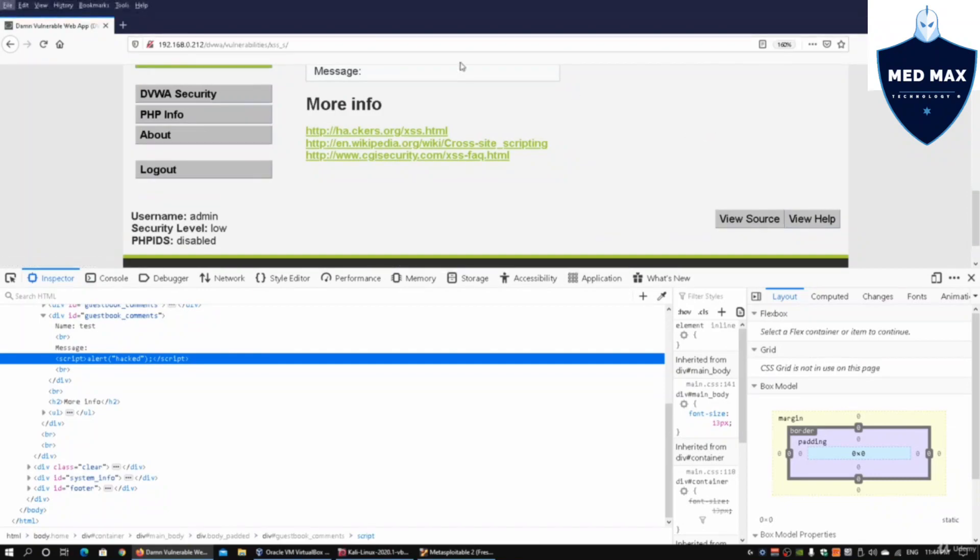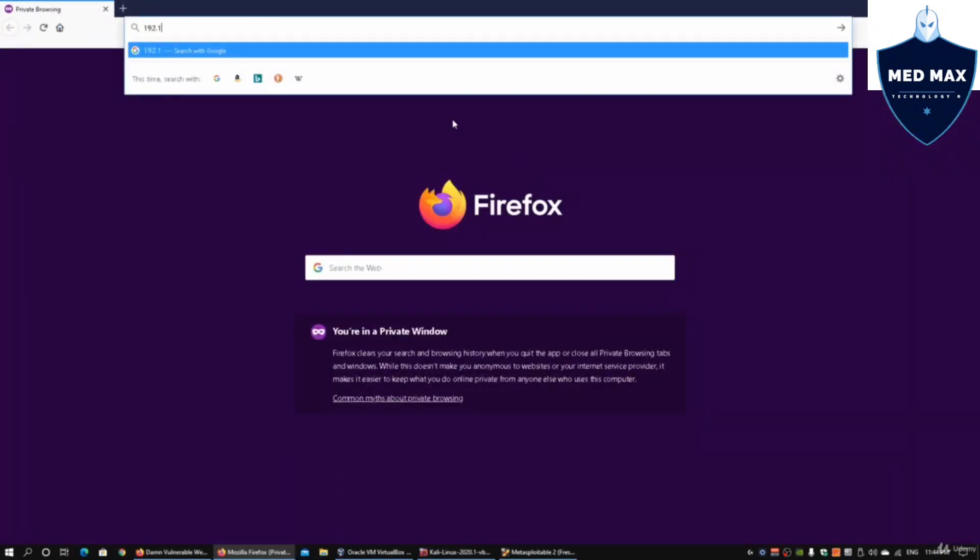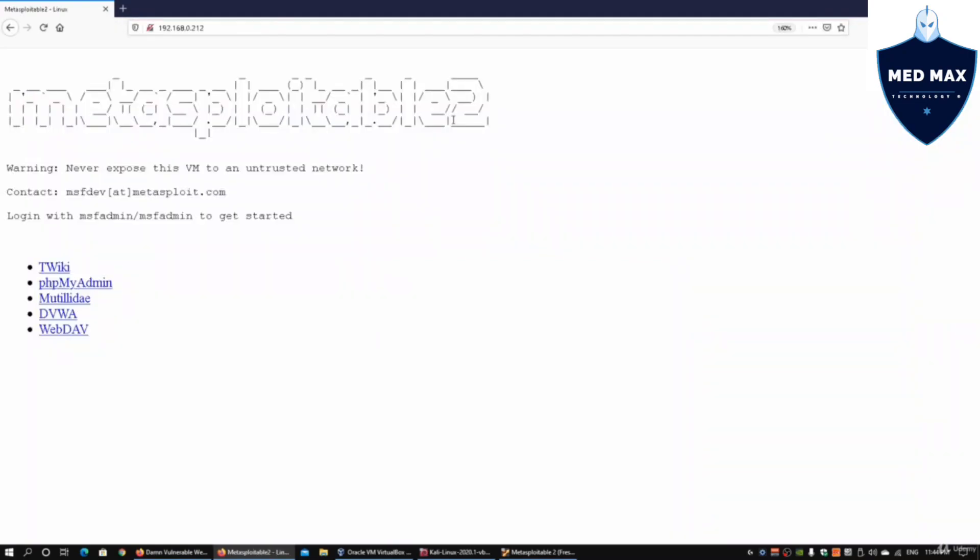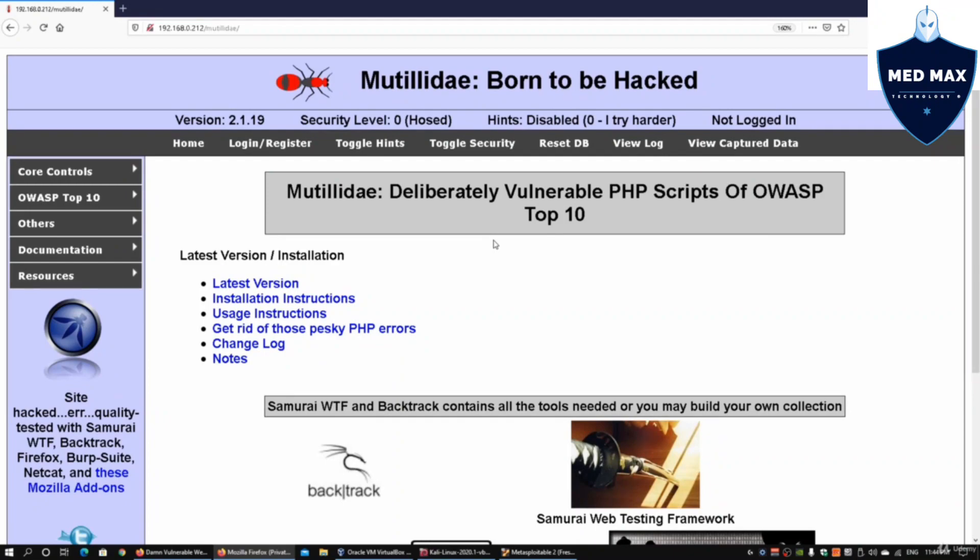If I open up a new private window and go to 192.168.0.212, I'll go back to Mutillidae which we have already injected a different script. It injected the hacked script into the site. What's going to happen next is that we're now logging in as a different user.